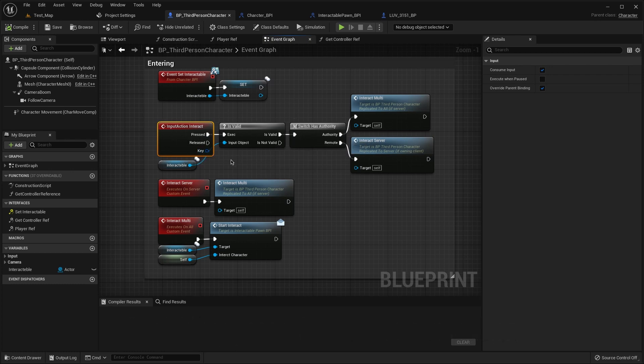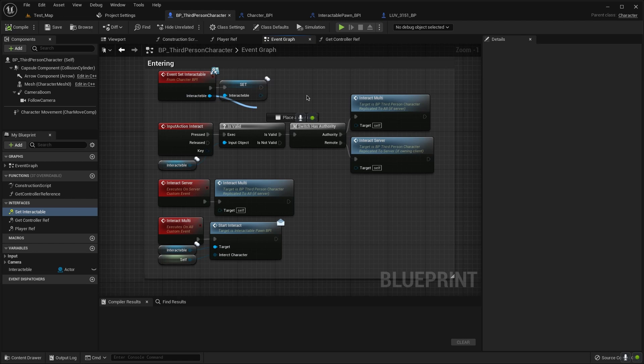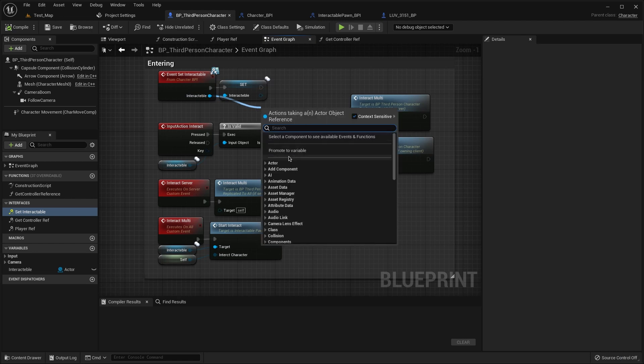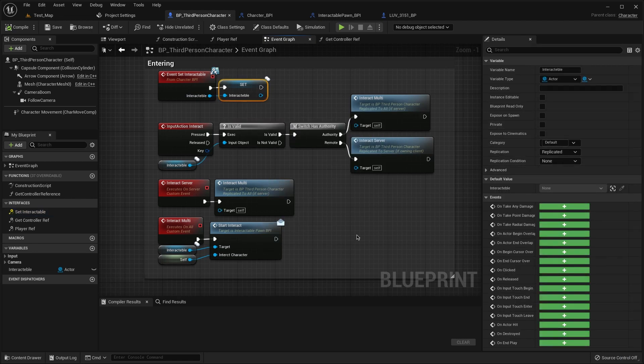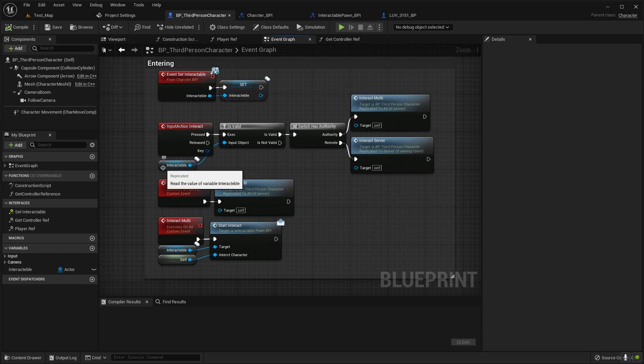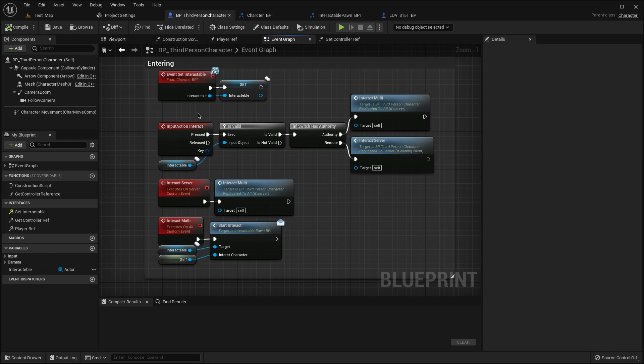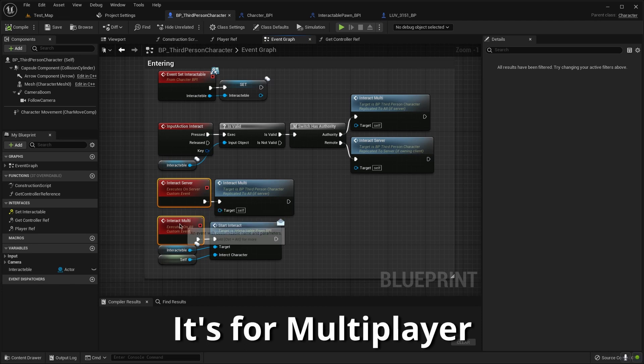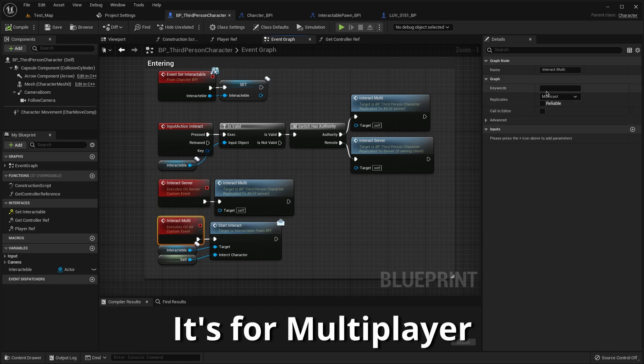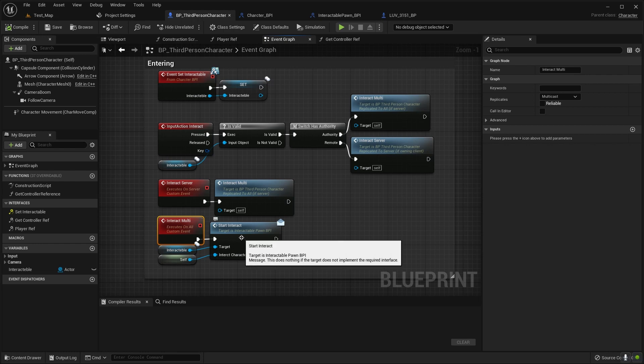Then add the event set interactable here. Then promote variable for this and make it to replicate. Then I use this interactable for is validate, is well, and then switch as F30. Then after that create two events, first for multicast, second for the server.